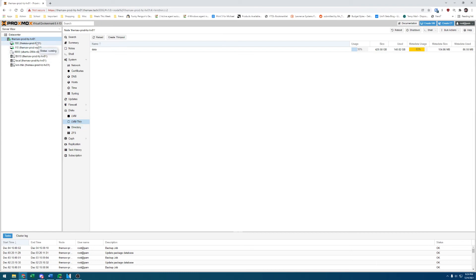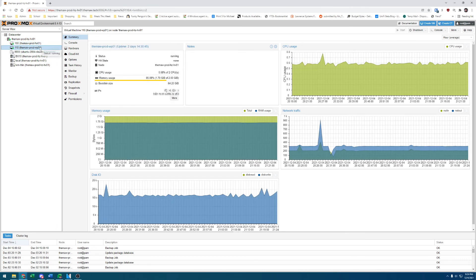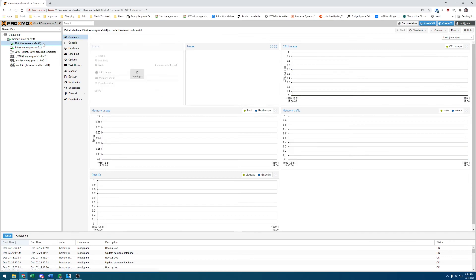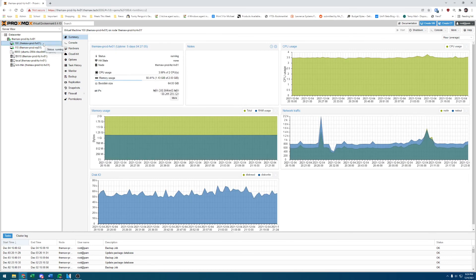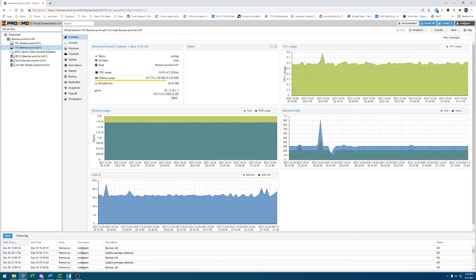And then if I go to my VMs, I've got two currently. I have a firewall and a WordPress website. The firewall is running OpenSense, and it's what I do my videos on, so what the previous video was done on. And then the WordPress website runs themaw.tech.